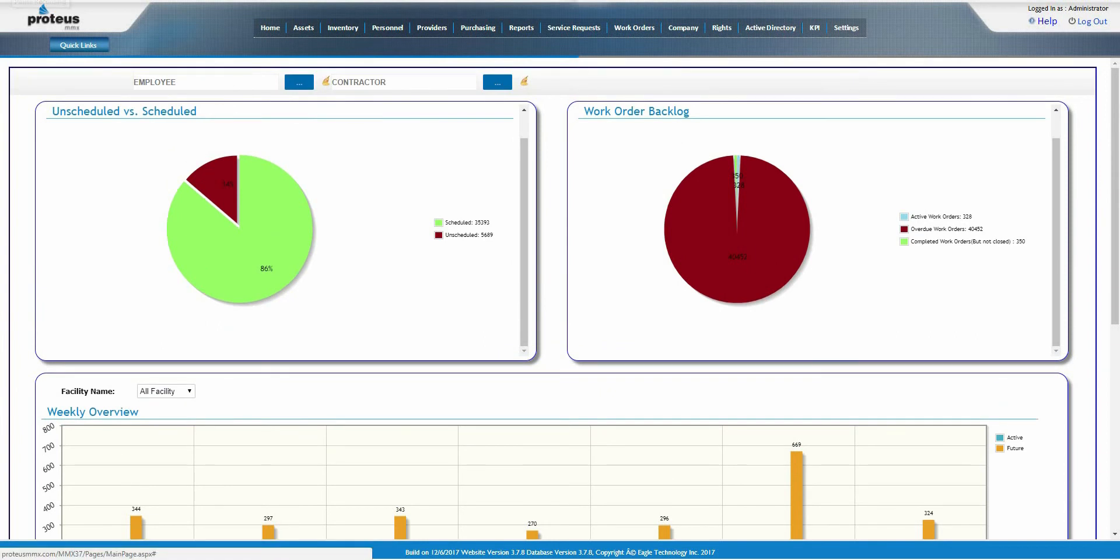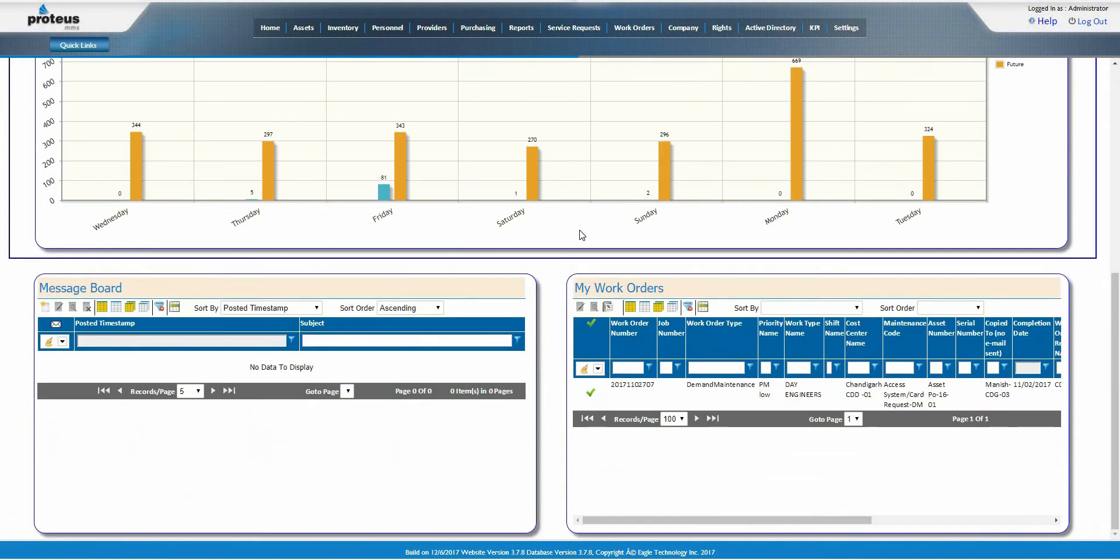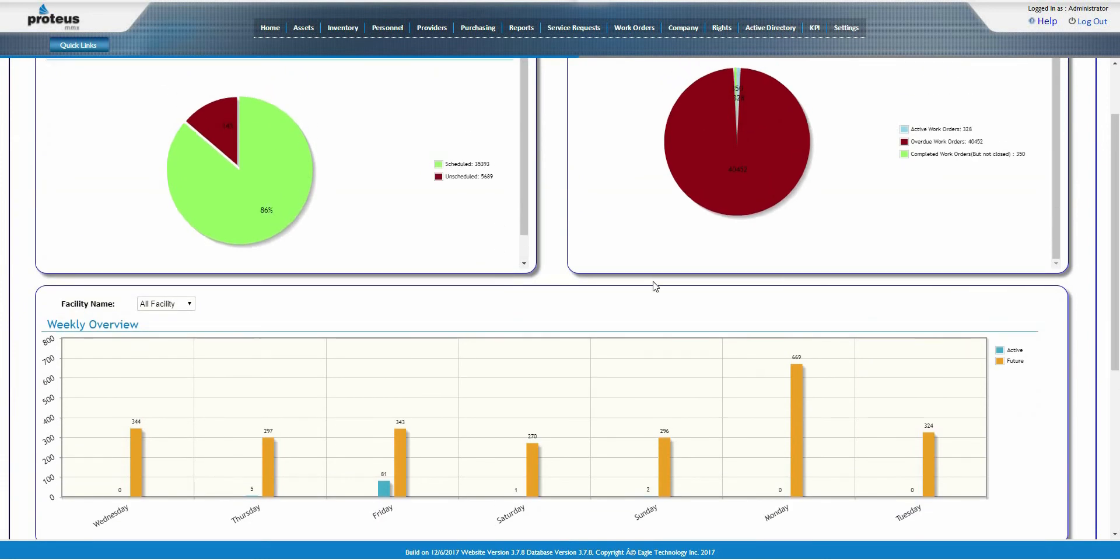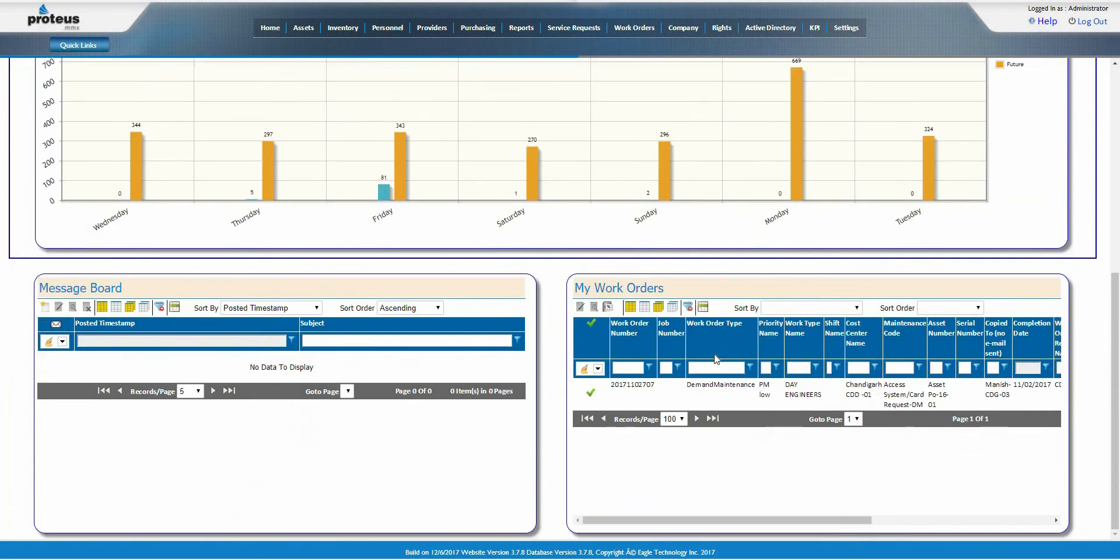Select the arrow to the right of the screen to bring up additional information, such as message board and my work orders. Let's take a look at the bottom of the screen.